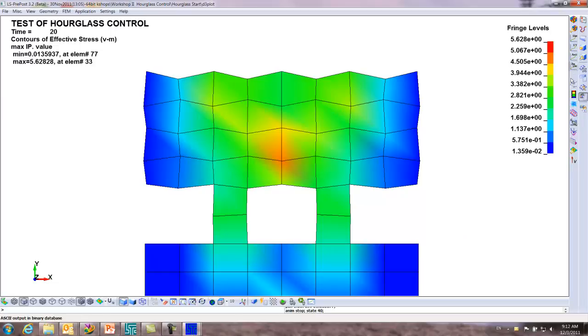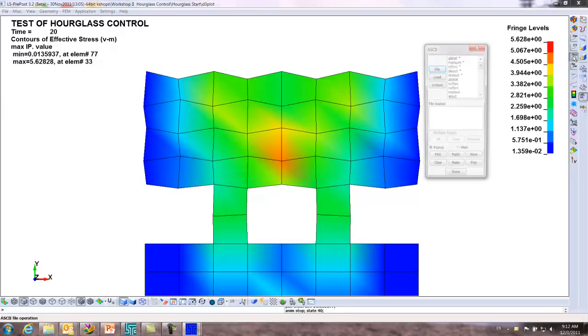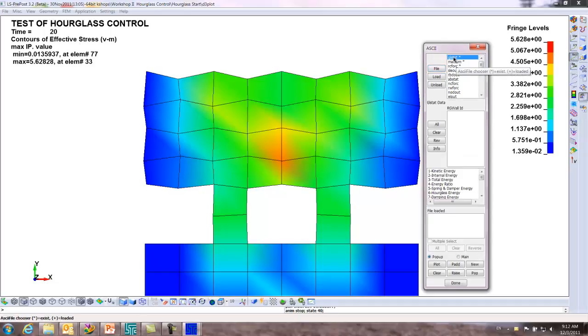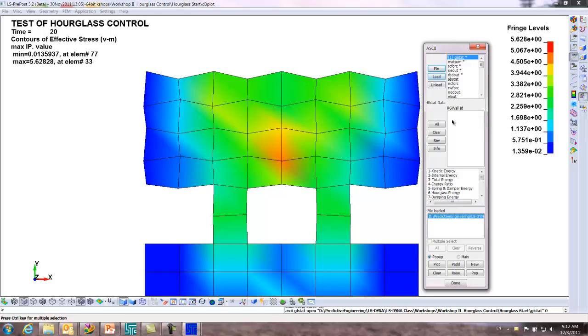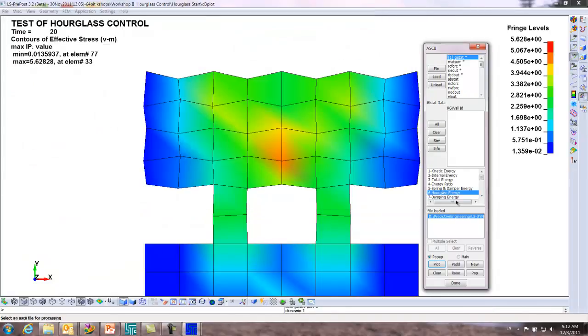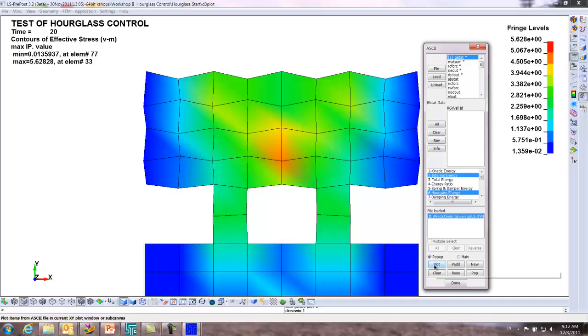Also, let's see in our history variables. If we look at the ASCII file folders here, we can look in the GSAT file. We'll load this. We can look at the hourglass energy because we told it that we wanted to plot the hourglass. You can see it swoops up like there as it starts to go crazy.